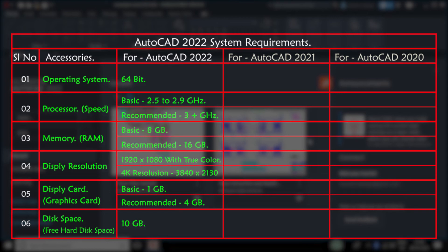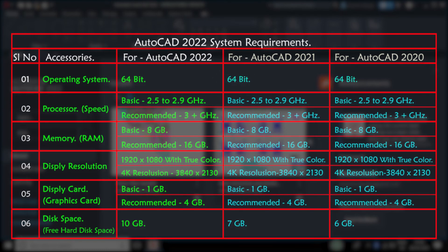Finally, this is the comparison of the latest three releases of AutoCAD software. There won't be much difference in the system specifications, so we can easily upgrade our software to the latest version without changing our system specification.